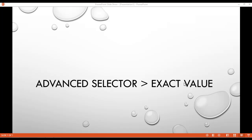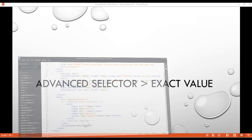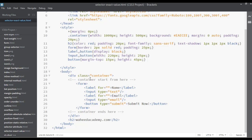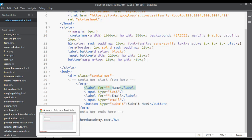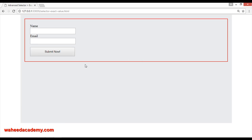In this lecture we are going to learn how you can select the exact value from a form attribute. In our last class we learned how to select the form, the label, the button, and the input tag — input and button in one place. We also discussed about the 'type' and 'for' attributes.